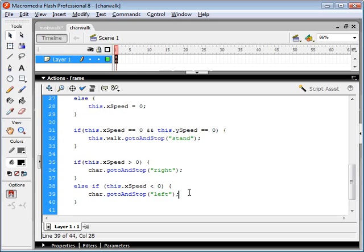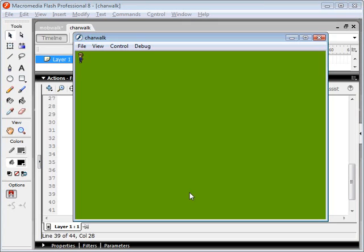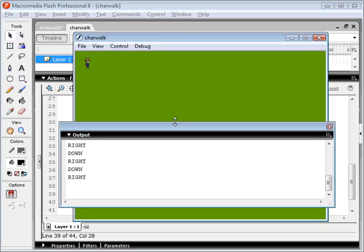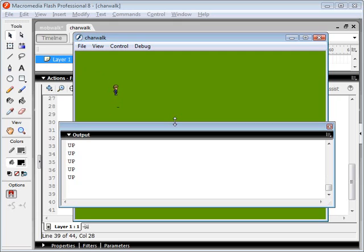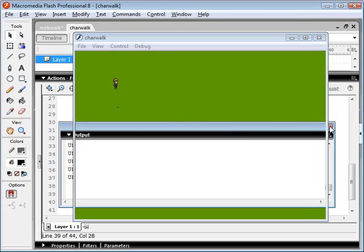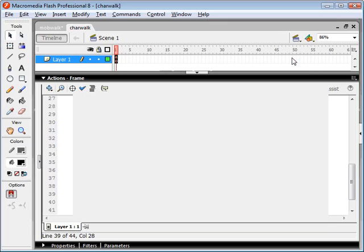So if we test this now, we can see that when we're moving on a diagonal, he's still moving his feet. But if we're going straight up or straight down, we haven't set those keyframes yet. So let's go ahead and we'll set those keyframes.